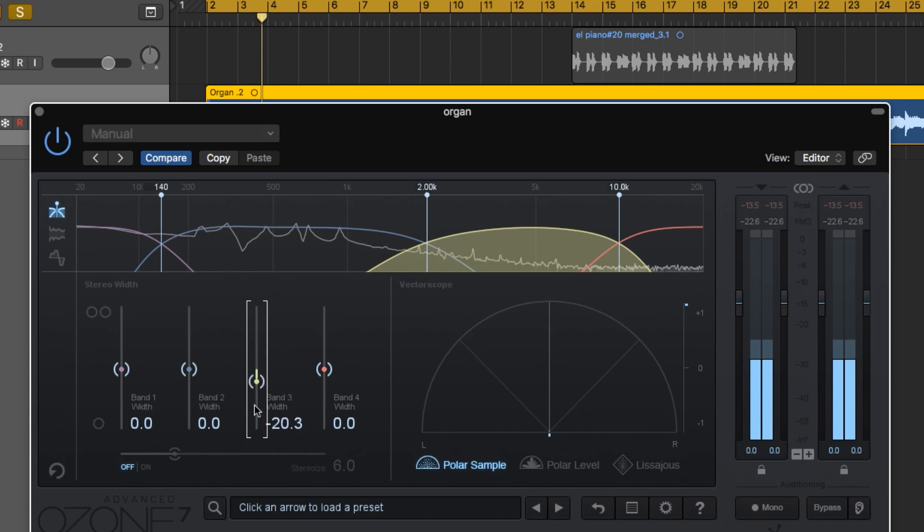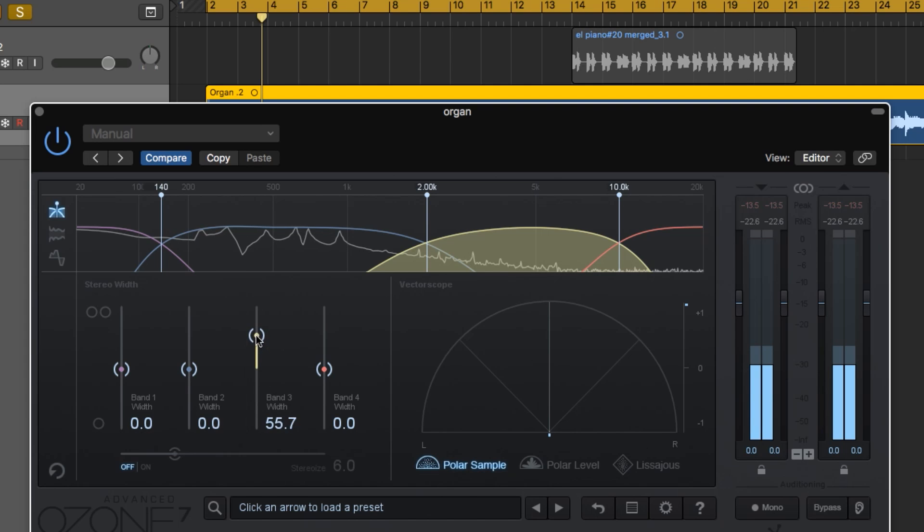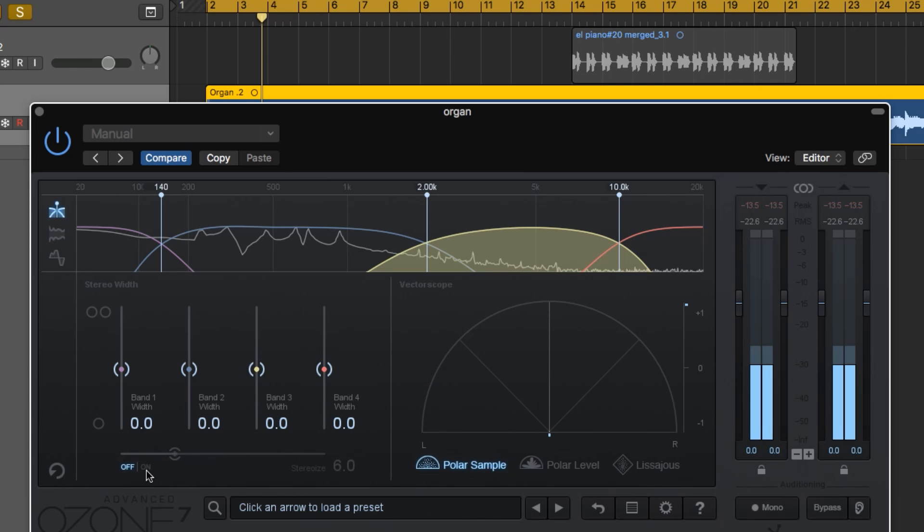You can see when I move the sliders around here for stereo width, it does nothing because we're working with a mono signal, so you can't just image a mono signal like that. If you turn on the Stereoize feature and then start playing with these sliders, you'll start to hear a difference.